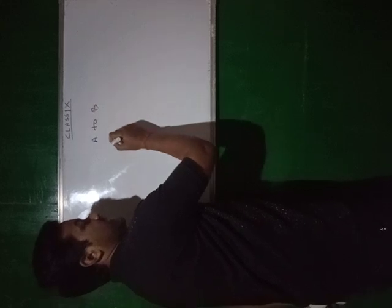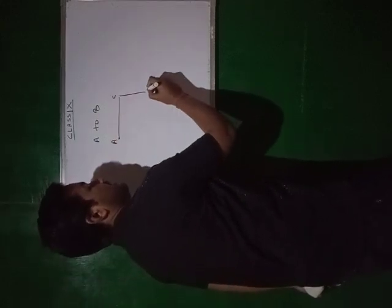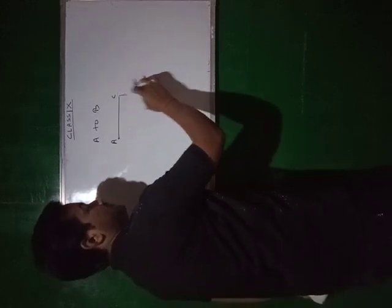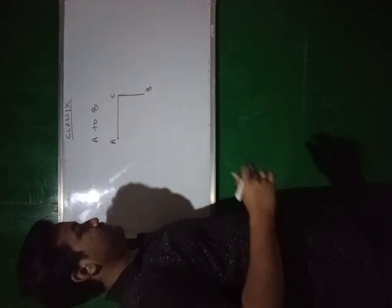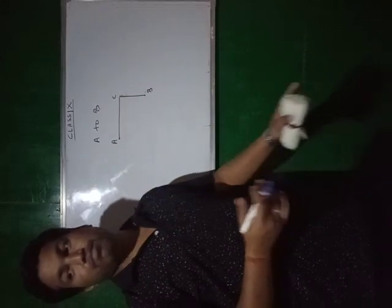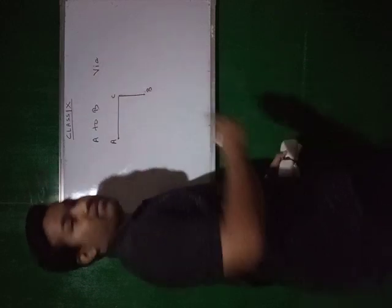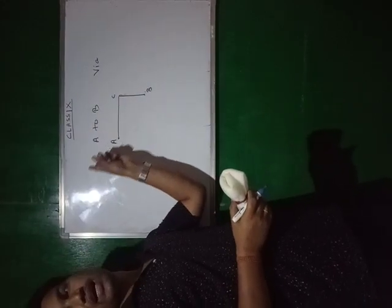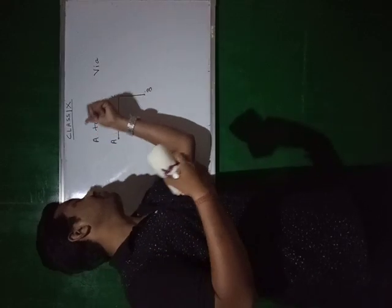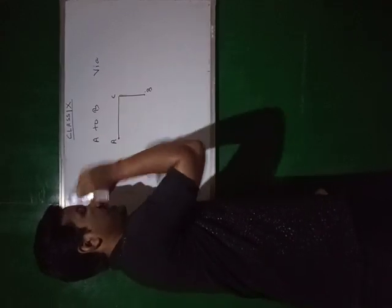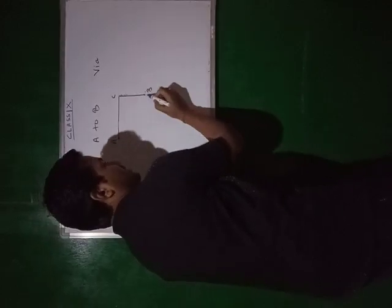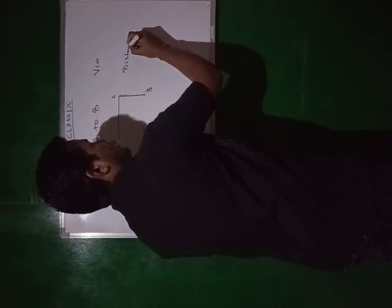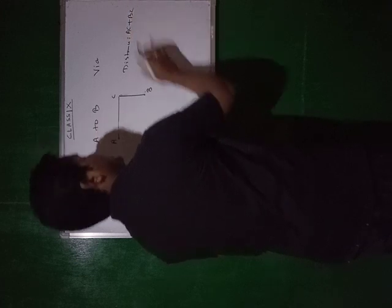Suppose A to B - A is the initial position. If you go via C, A-C then C-B. So A is my initial position, B is my final. Distance will be what? The actual path. Distance will be A-C plus C-B. That is distance.